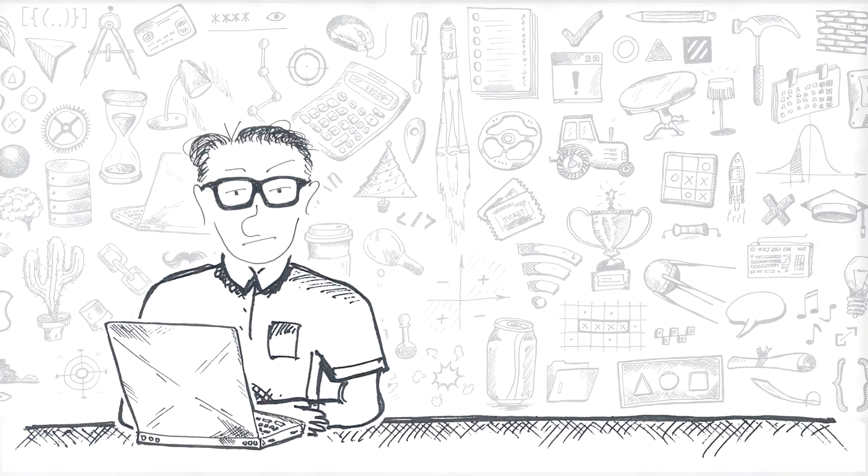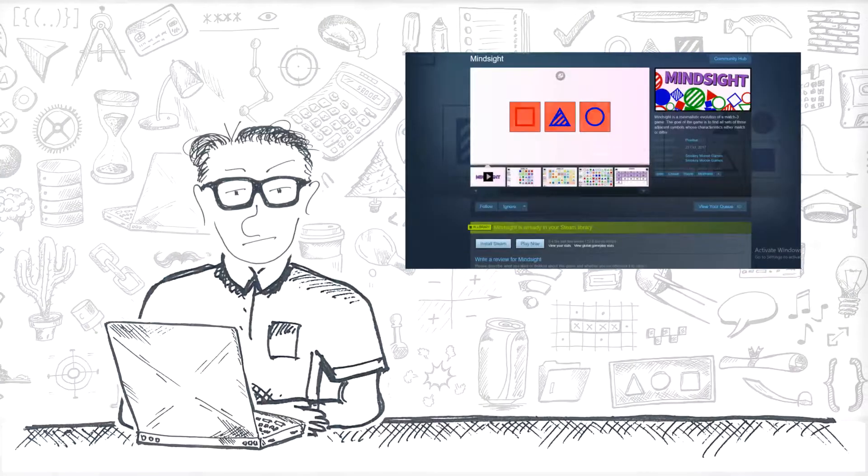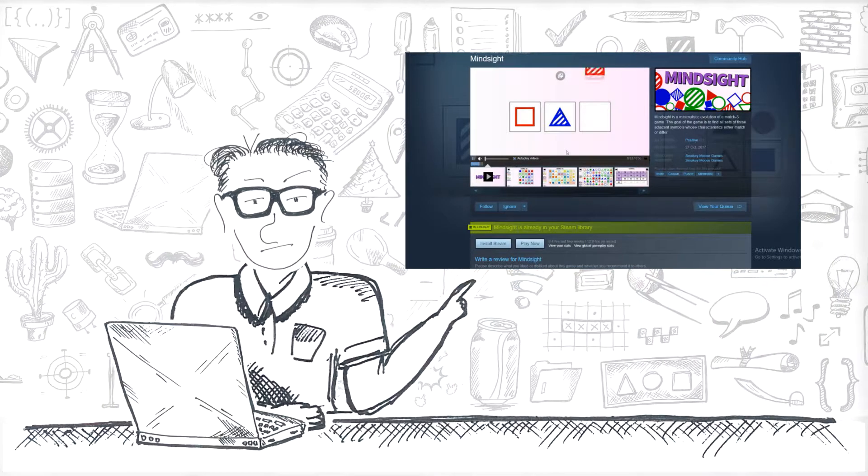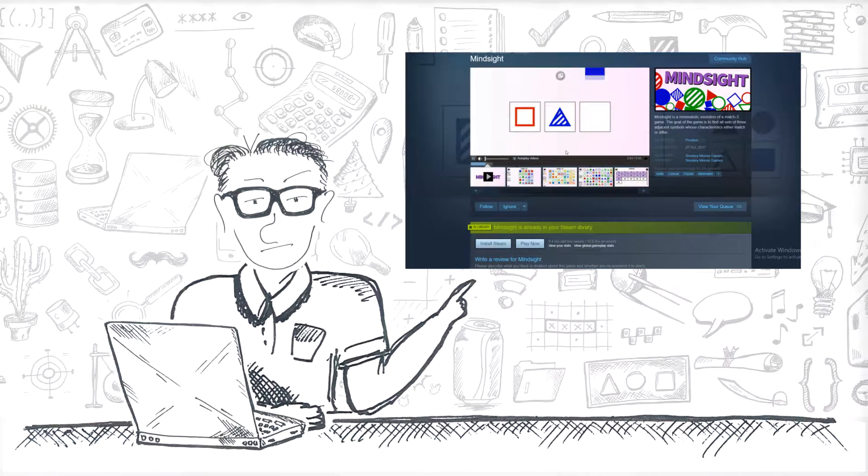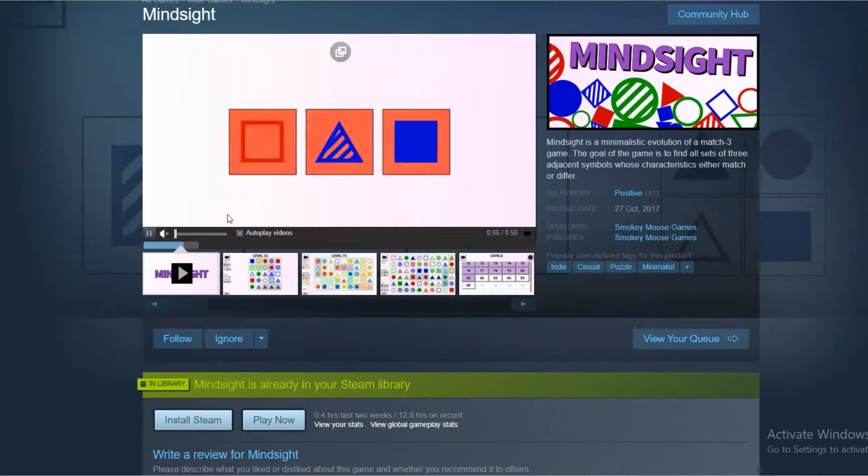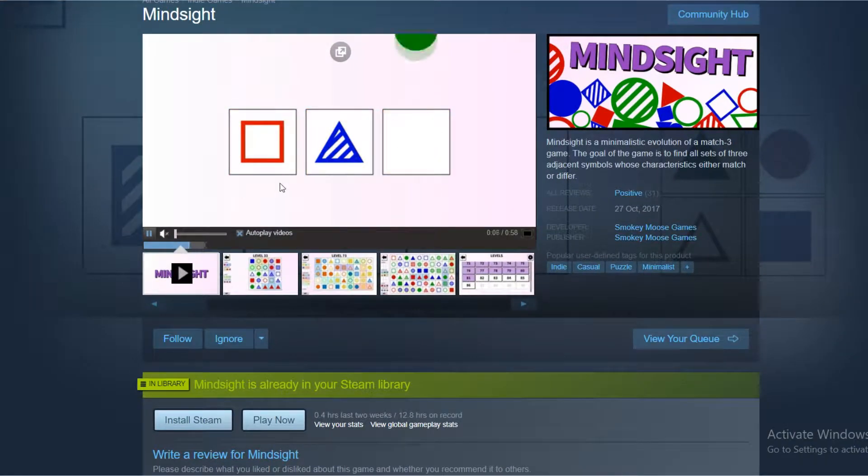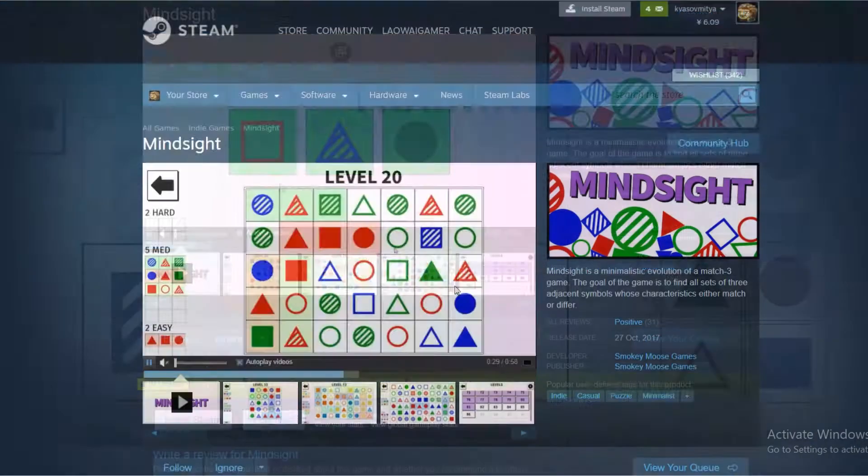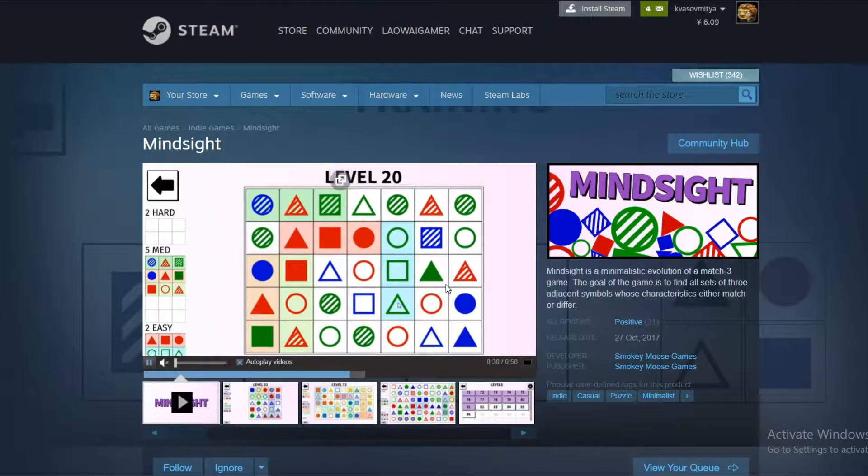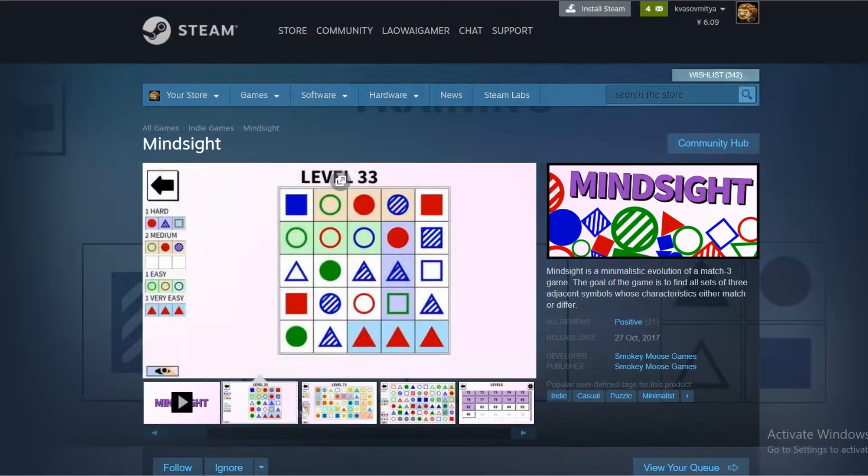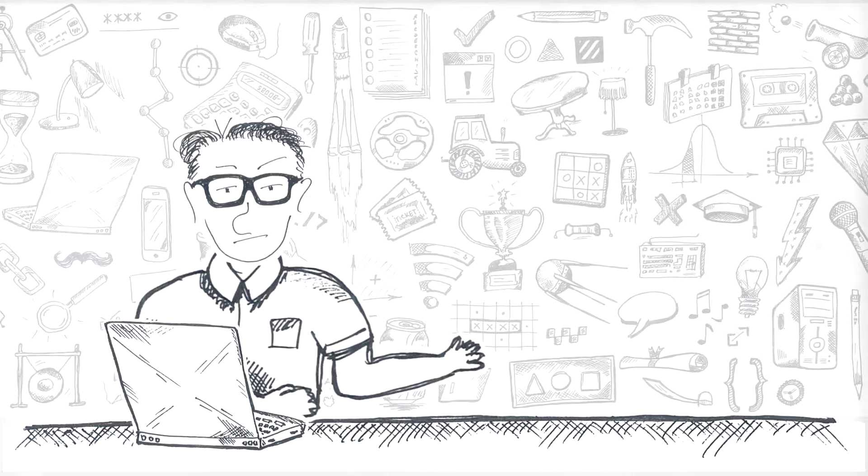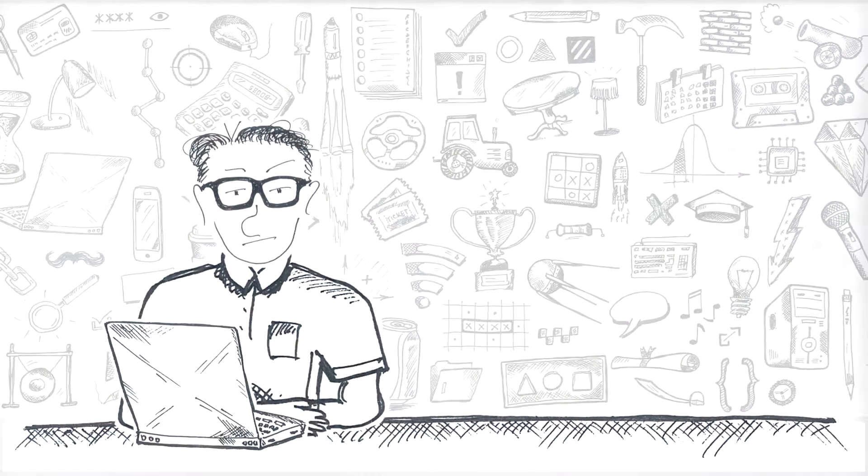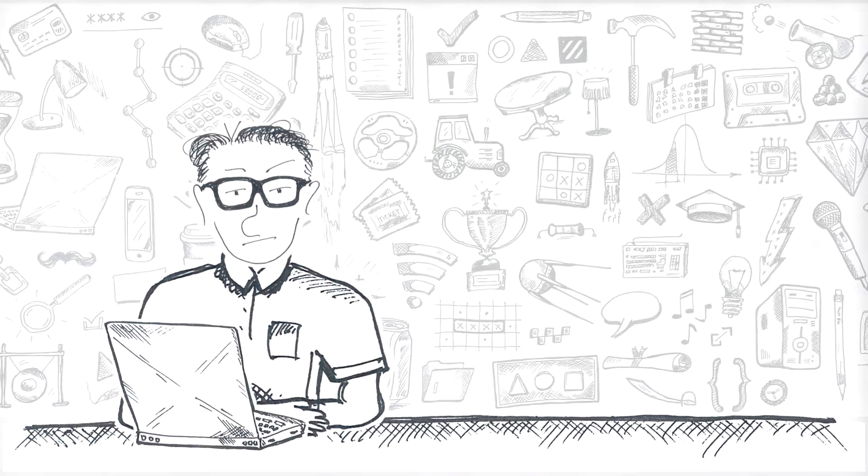If you have never heard of Mindsight, small wonder, it's an obscure indie title I found during one of the Steam sales. And then I played it, and then I thought that creating a solver for it is a great opportunity to brush up on my programming skills, so here we are.